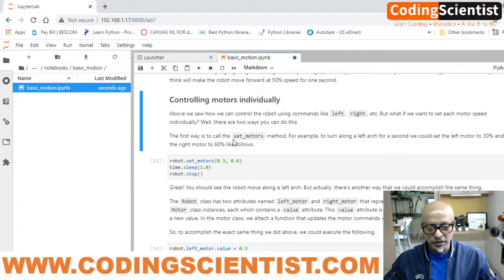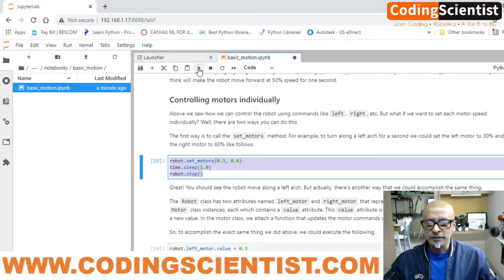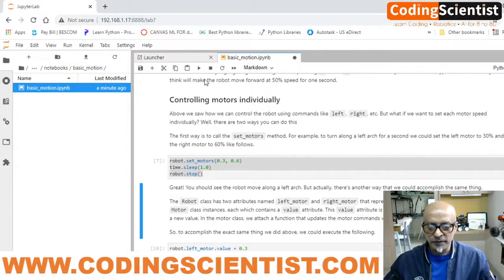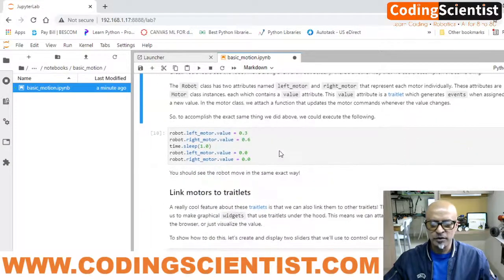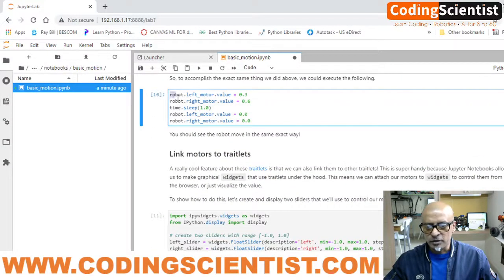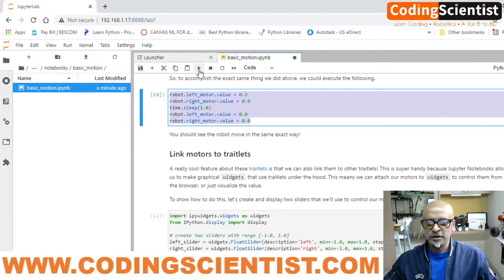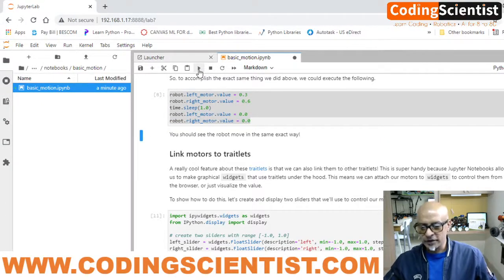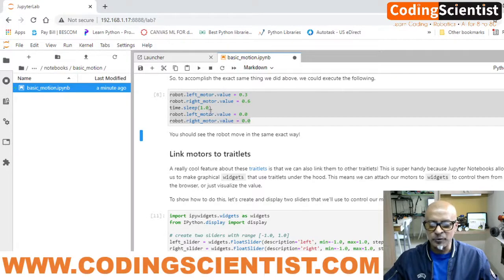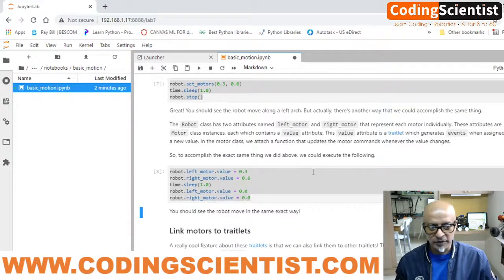Now go to the next section: controlling motors individually. There's a clear explanation of how this code works. Highlight 'robot.set_motors(...)' and click Run — the motor is going to run very fast and stop within a second. Similarly, the next section uses 'robot.left_motor' and 'robot.right_motor' — highlight this completely, and it will turn left and right. It stops because of 'time.sleep(1.0)'. You can easily follow this with the explanations provided.